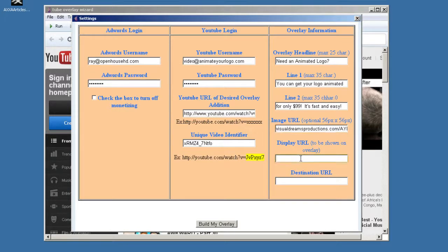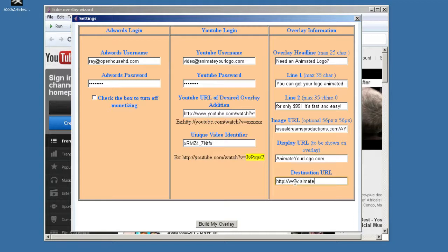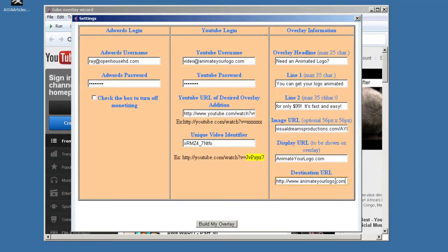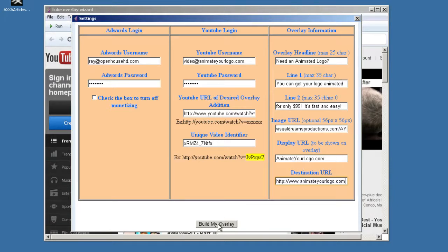The display URL, this is what you want people to see. So I'm just going to put animateyourlogo.com. So that's what they're going to see in the ad. So they're going to see the two lines, and then they're going to see this URL here. And then you want to put the real URL down here. Now the reason I say real, in my case, it's going to be the same, except for, I'm going to spell it right. The only difference being the HTTP and the WWW. But basically, I'm going to the same thing. If you had something longer, like animatourlogo.com, then you'd put that here. And then you'd still put animatourlogo.com, because that's what you want people to see. And then you simply hit Build My Overlay.